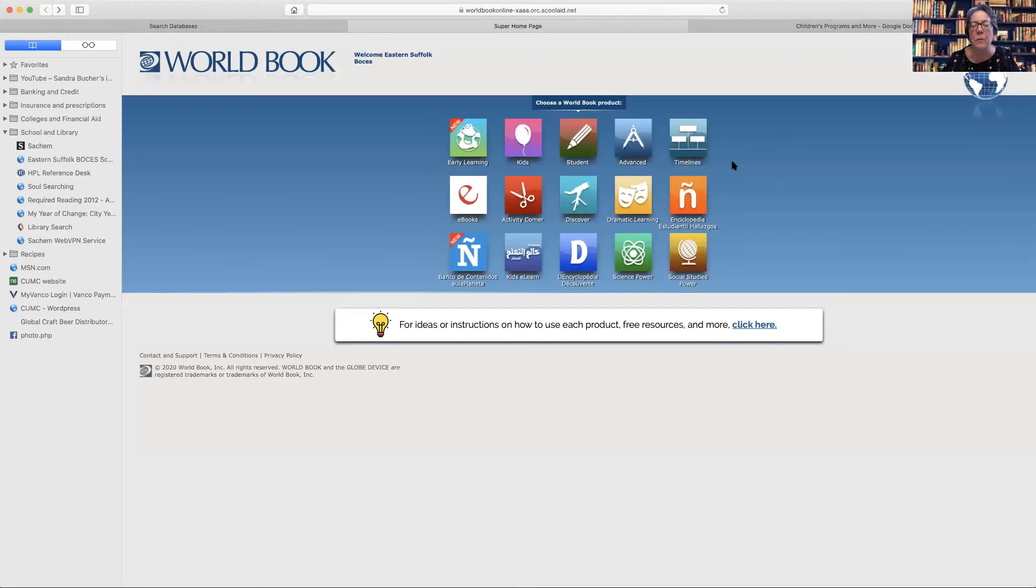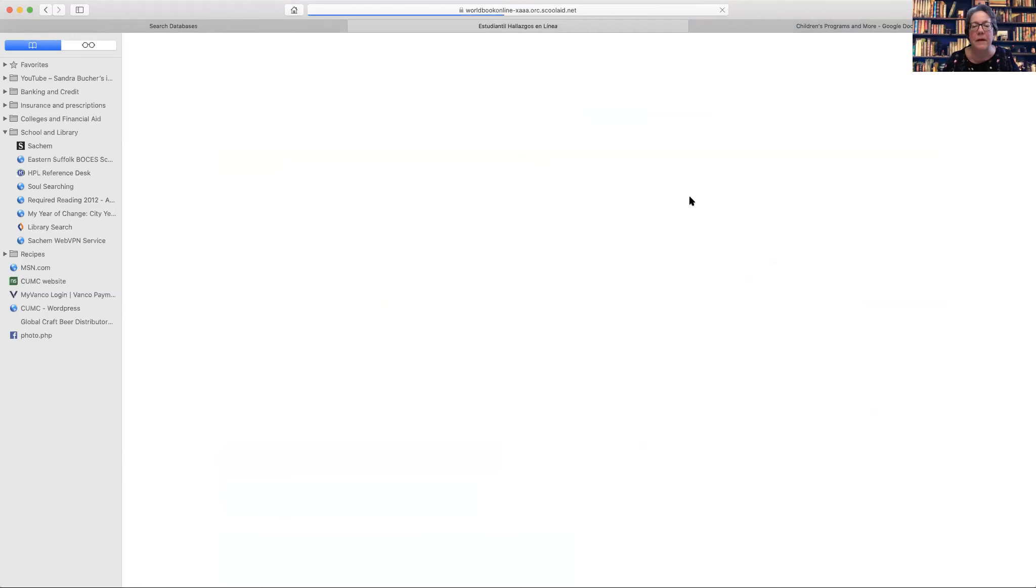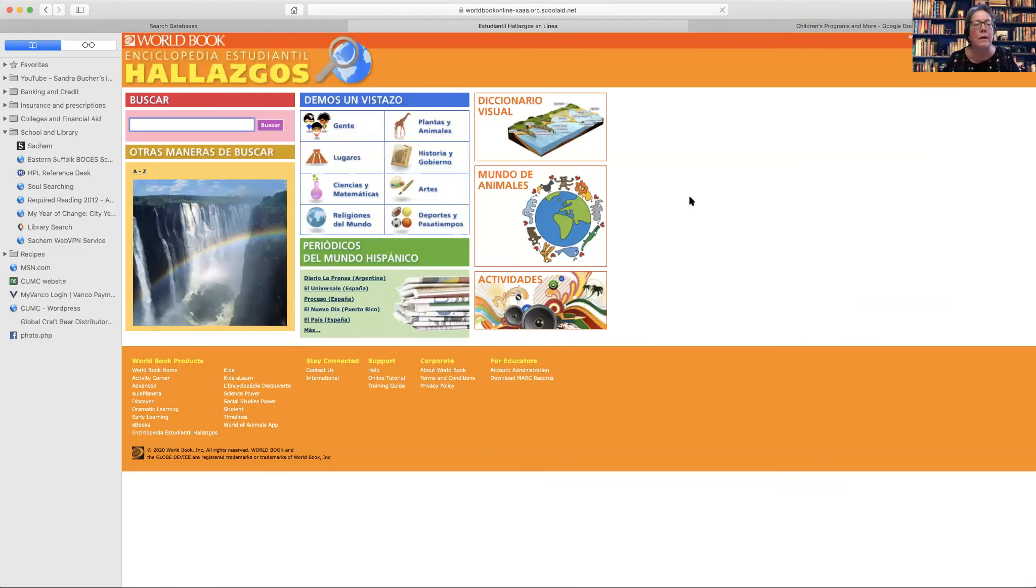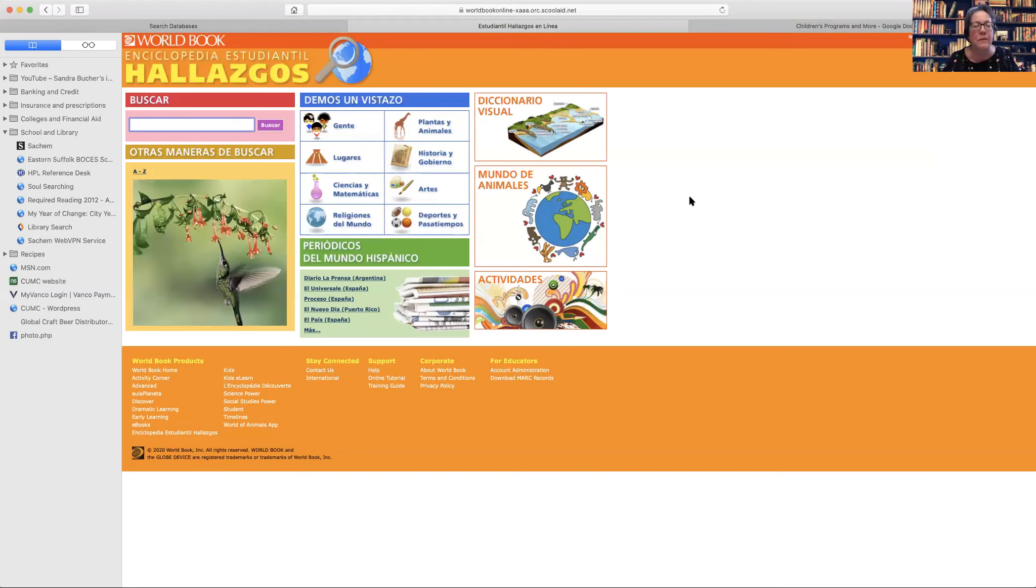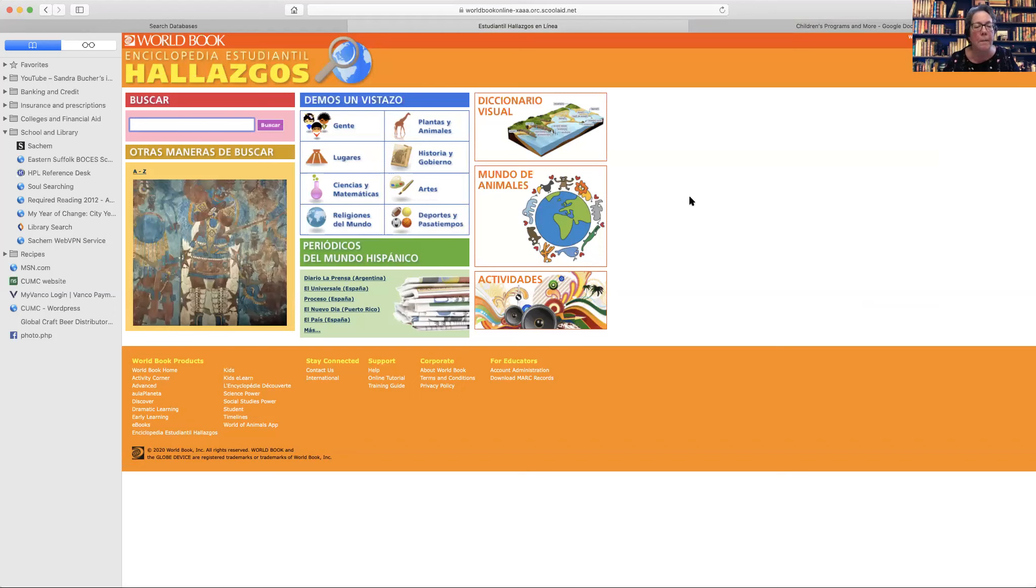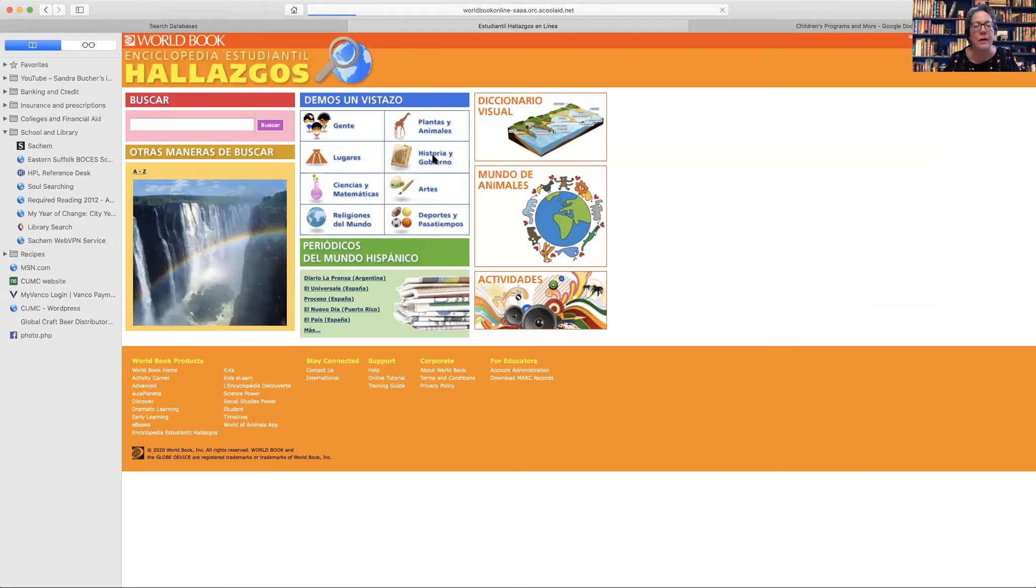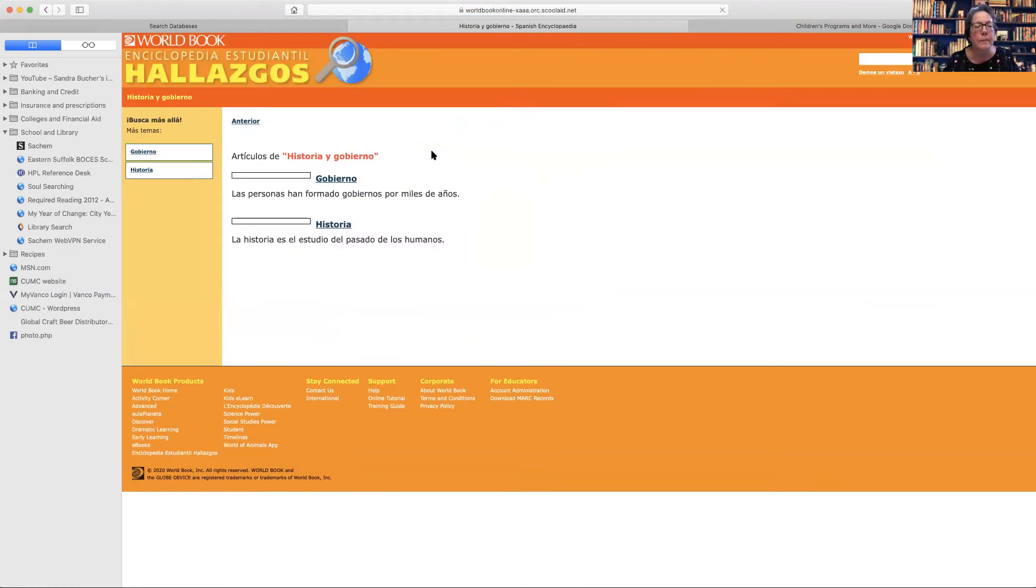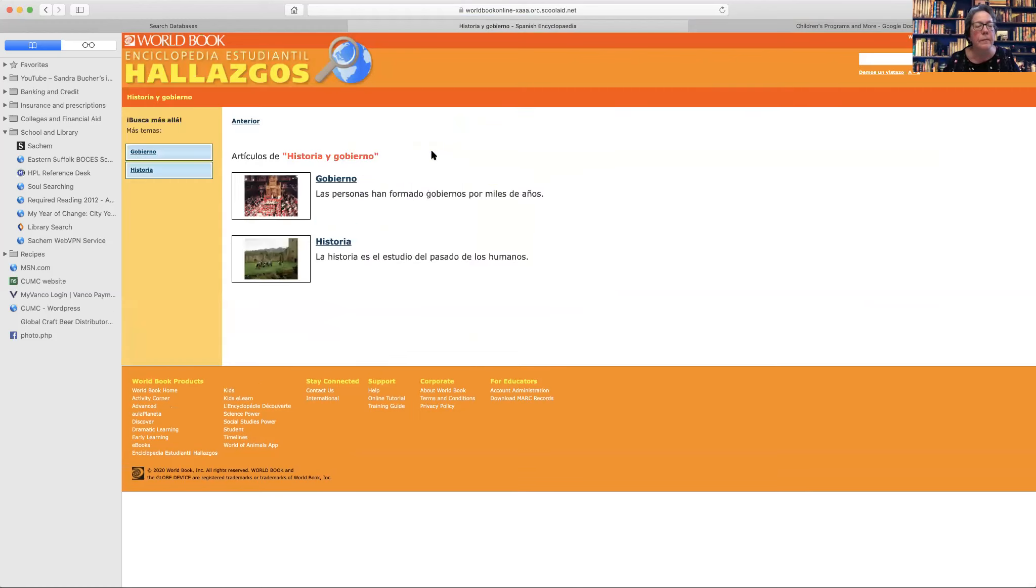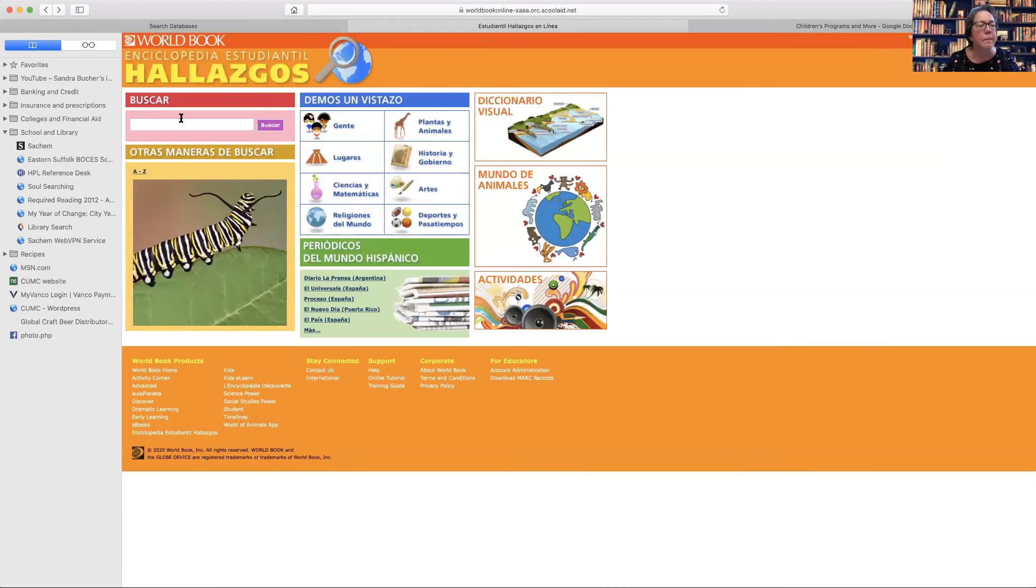And then the other one that is in here is the Spanish encyclopedia. And then this is all in Spanish as well. It's, I find it to be a slightly lower level. So it is actually pretty good support in middle school as well if they're struggling with anything. So if you went to history and government, you can find different articles. You can also do the search.